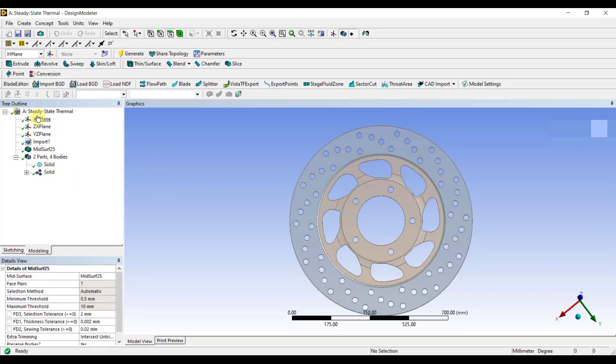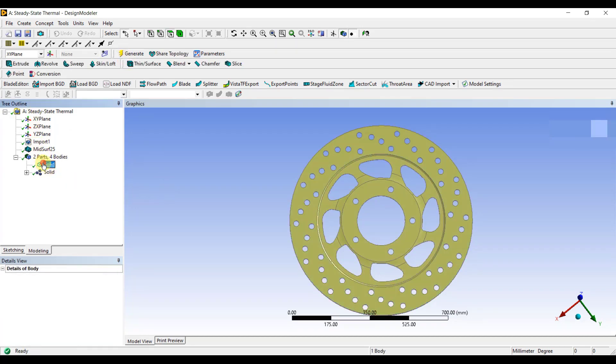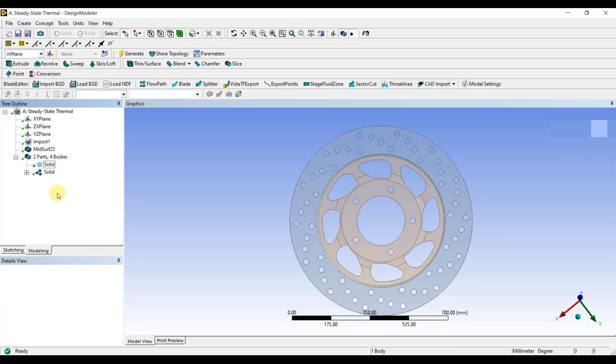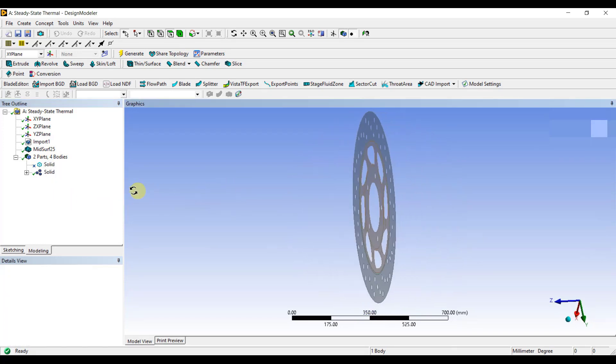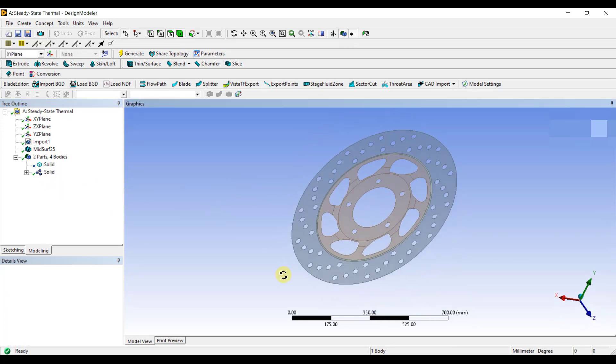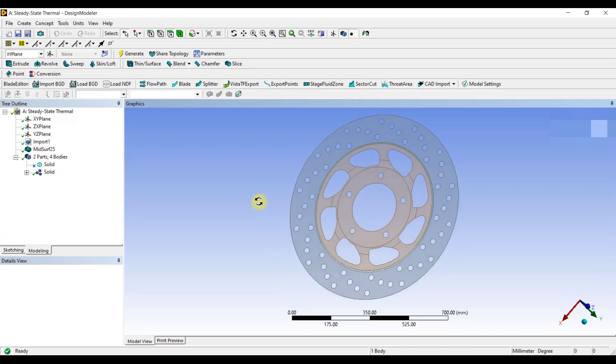If you want to see the extracted mid-surface, go to the tree outline, right-click on Solid, and click on Suppress Body. So, this is the mid-surface that we have extracted using the automatic selection method.